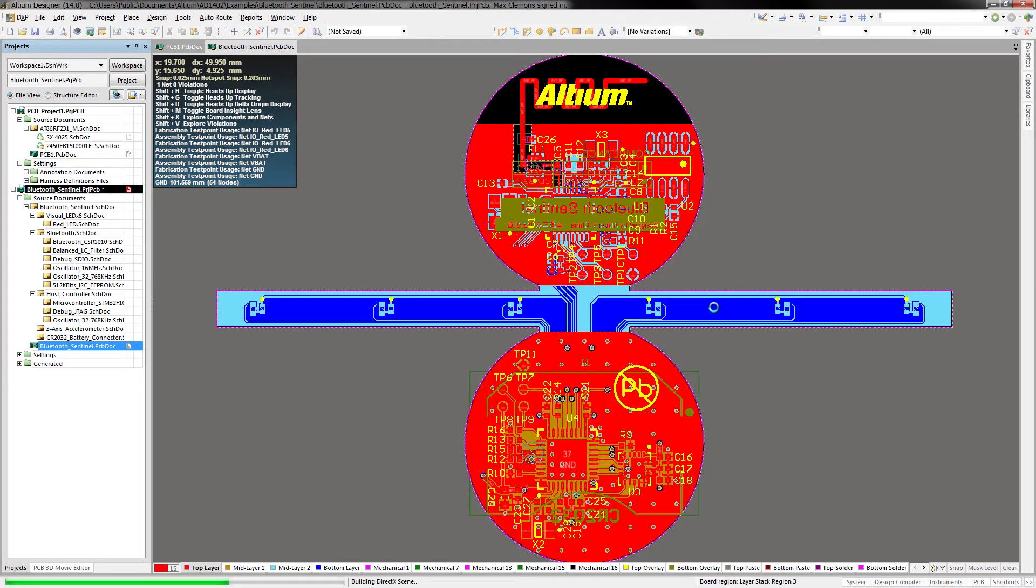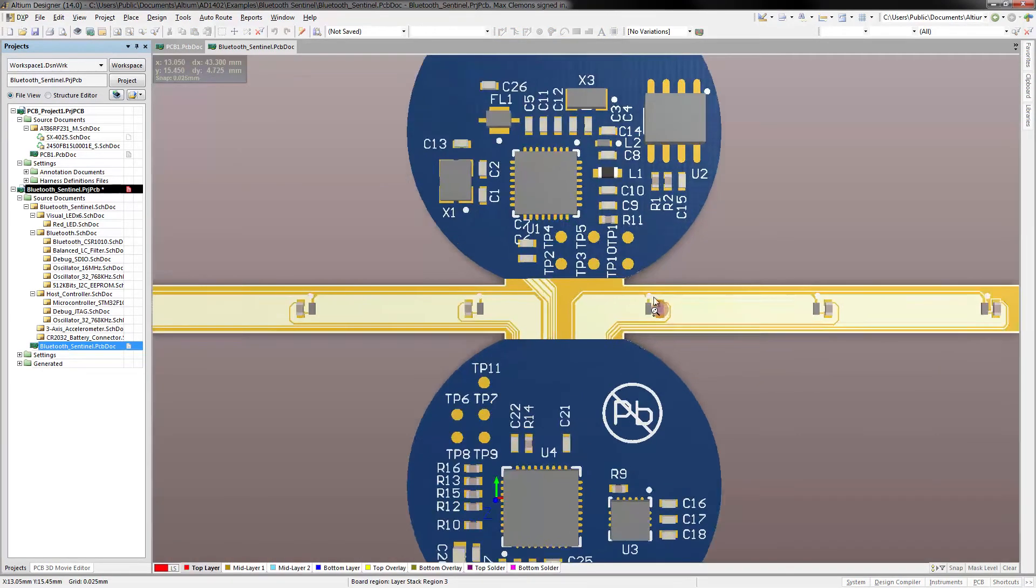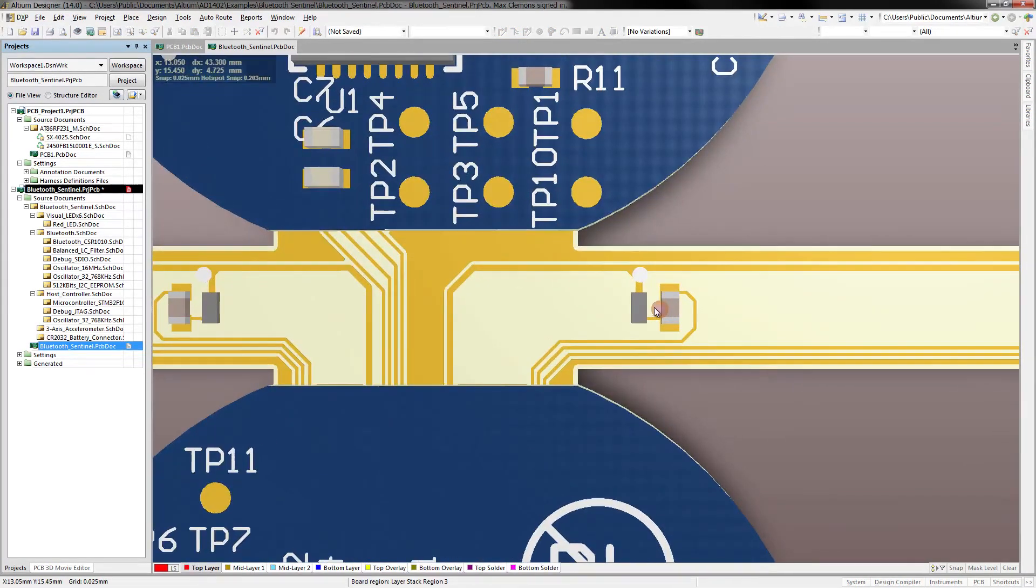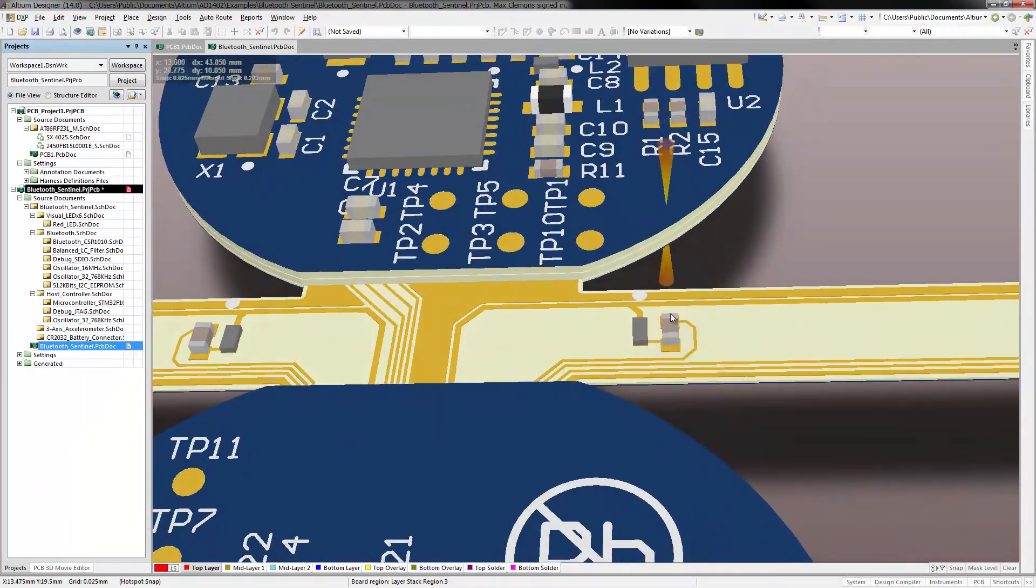With these new tools for placing embedded components, designers are free to explore even the most modern design techniques.